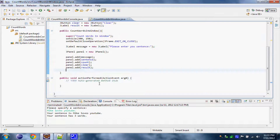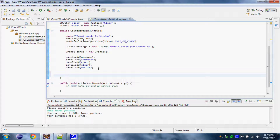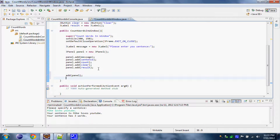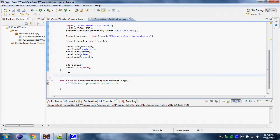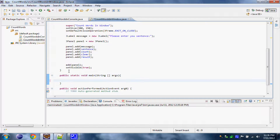Now all we need to do is add this panel to our application, so add panel. And we have to set it visible, so setVisible to true. Now all we need is to create our main function: public static void main. And over here we have to create a new CountWordsInWindow object: new CountWordsInWindow. So we created a new object. Let's save this and run it and see what happens.